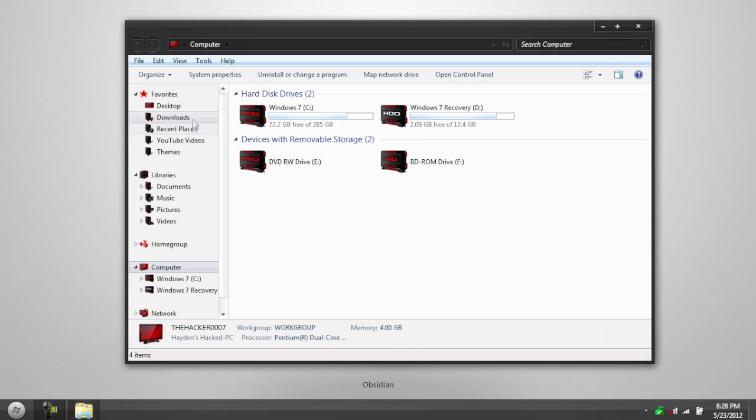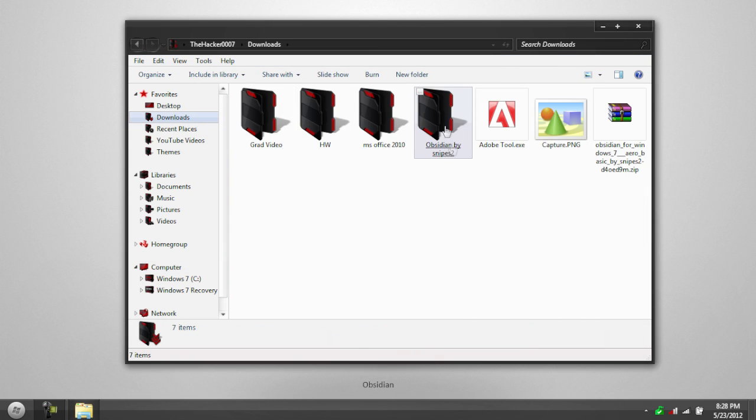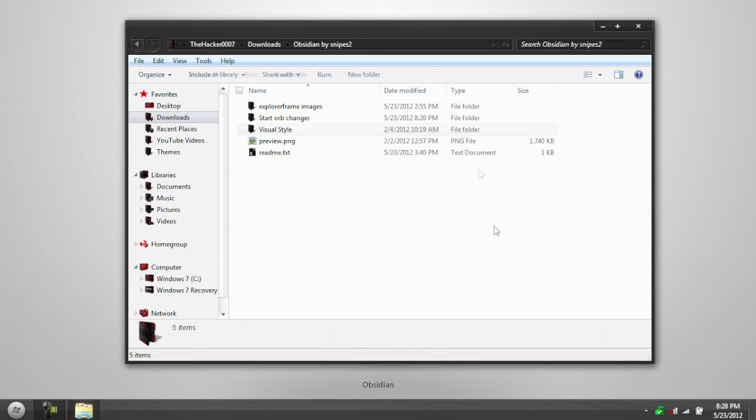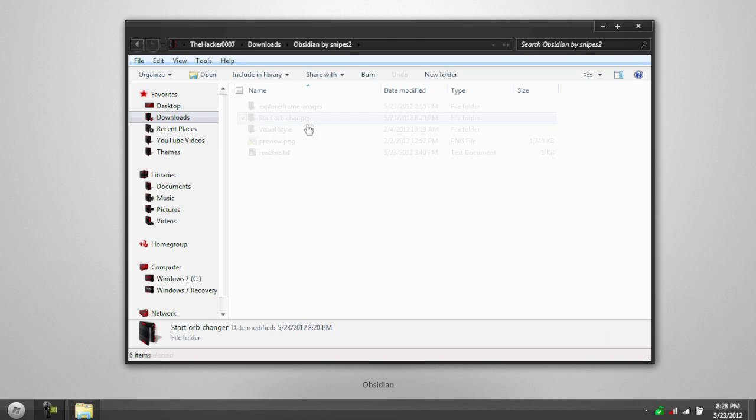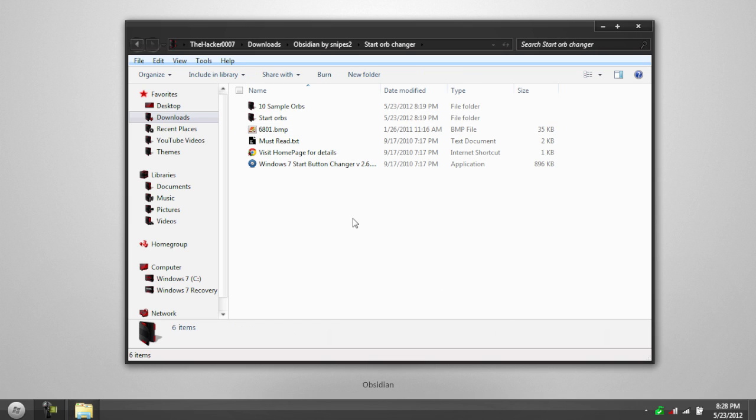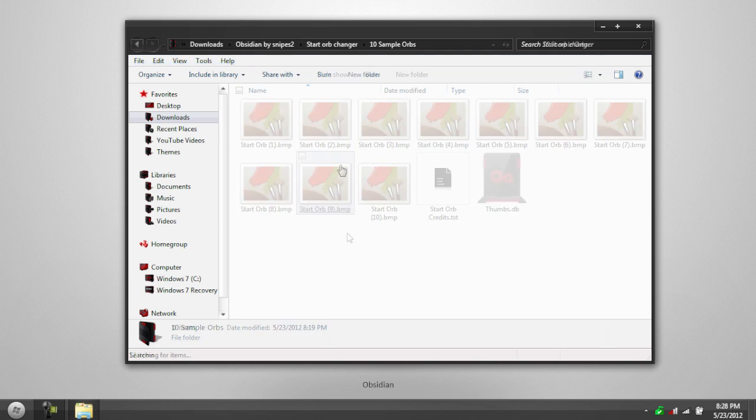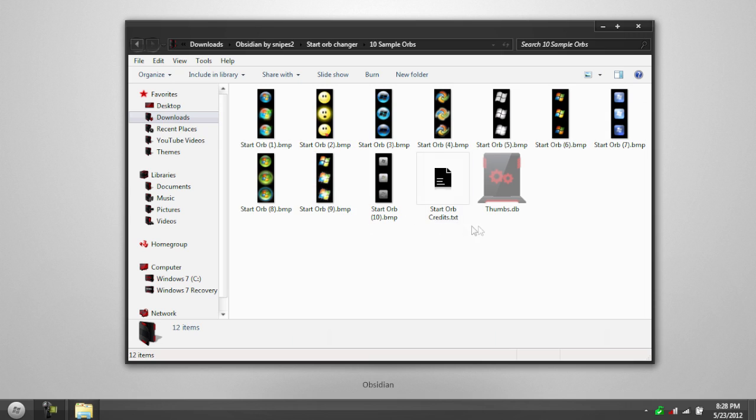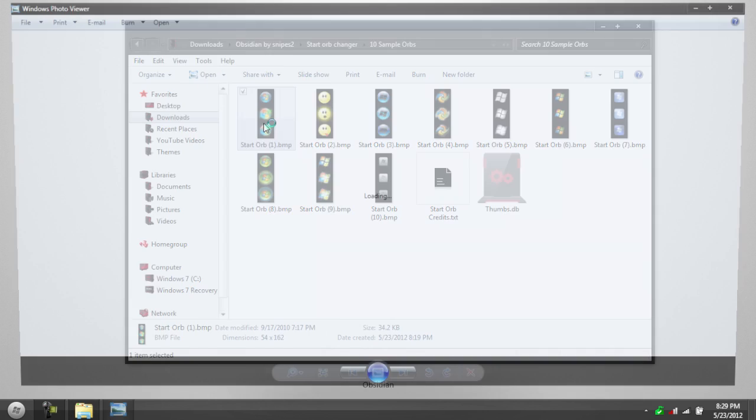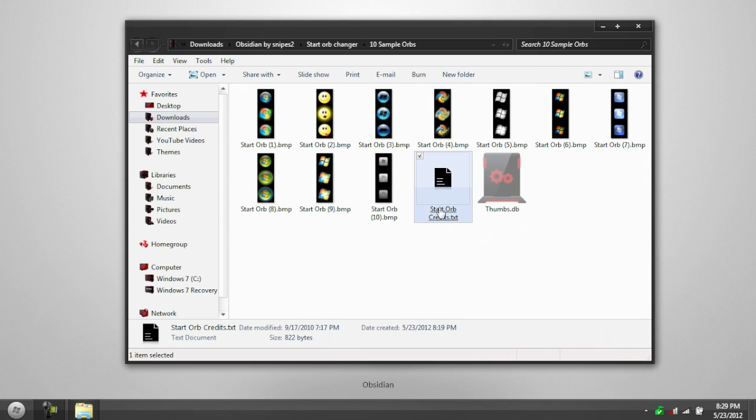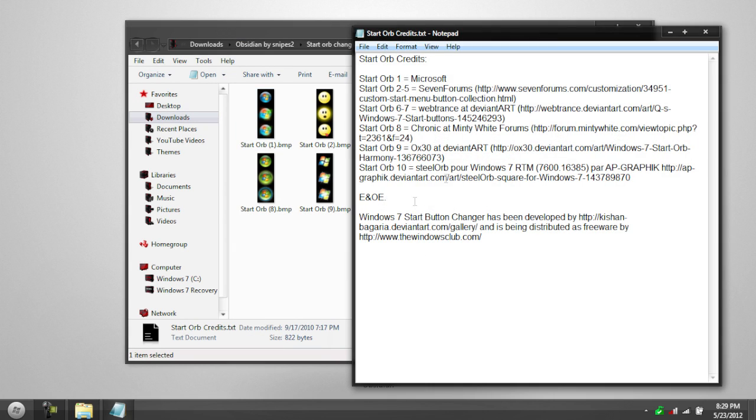And once you have that, the last step is to change the Start Orb, and then we'll go and apply the theme. To do that, go to Start Orb Changer, and we have the program right here. I have two files that include all of my Start Orb Changer files. We have ten orbs that you may want to use for a different theme. We've got a smiley face. We've got the default one, so if you want to change it back.